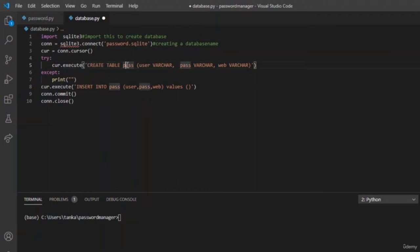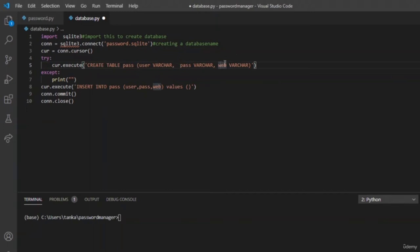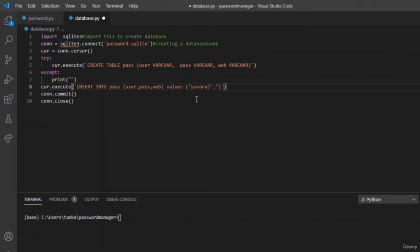Write CREATE TABLE with the table name and column names along with their data types. VARCHAR represents both numerical and string data types. We are going to create three columns: user, password, and web. Let us insert some random values — a username, password, and Facebook as the website name. Run this and see whether the changes are saved.